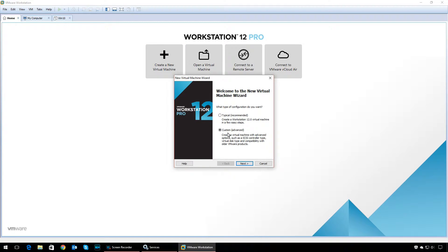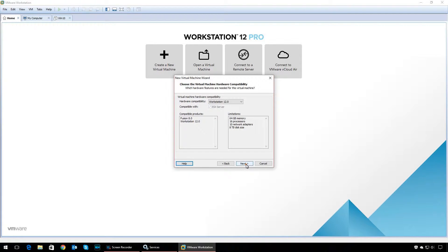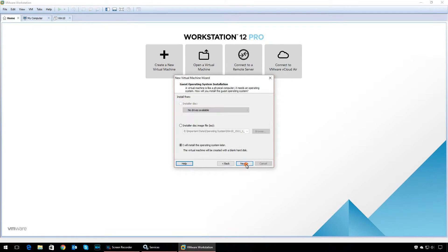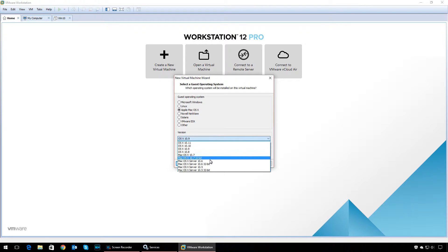Select Custom, click Next, leave hardware capabilities as is, and click Next. Select 'Install operating system later' and click Next. If you've successfully set up the Unlocker, you'll see an Apple Mac OS option. Select Apple Mac OS, and under version, select OS X 10.11.